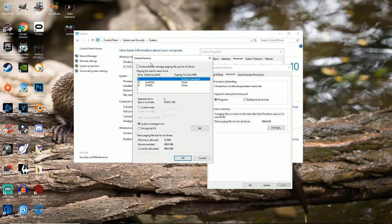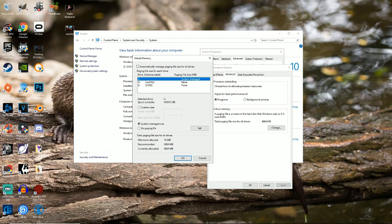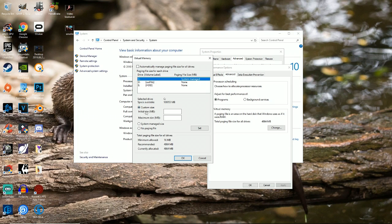And you're going to want to, if you have this clicked right here, you're going to want to unclick it. Go to your Windows Drive, which is going to be this one right here for me. And you're going to click Custom Size. Initial Size, just put your recommended amount in there. So 4984.